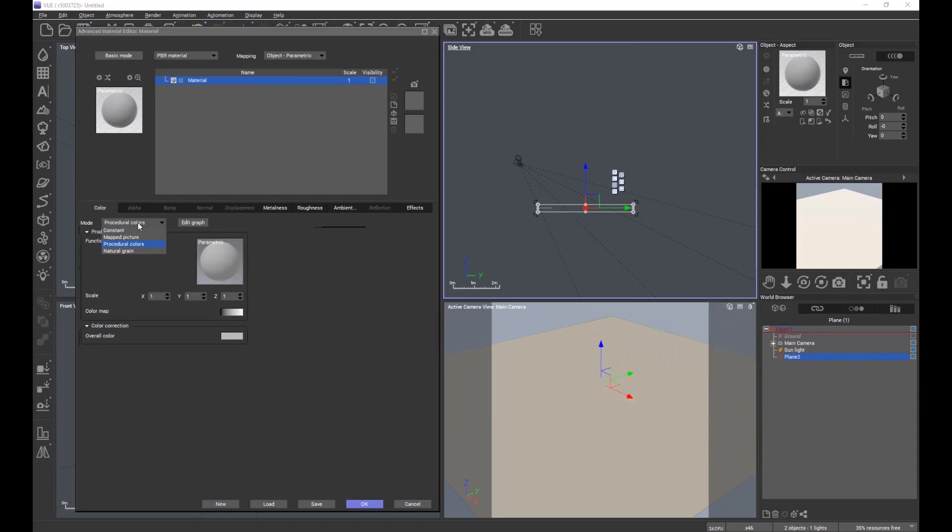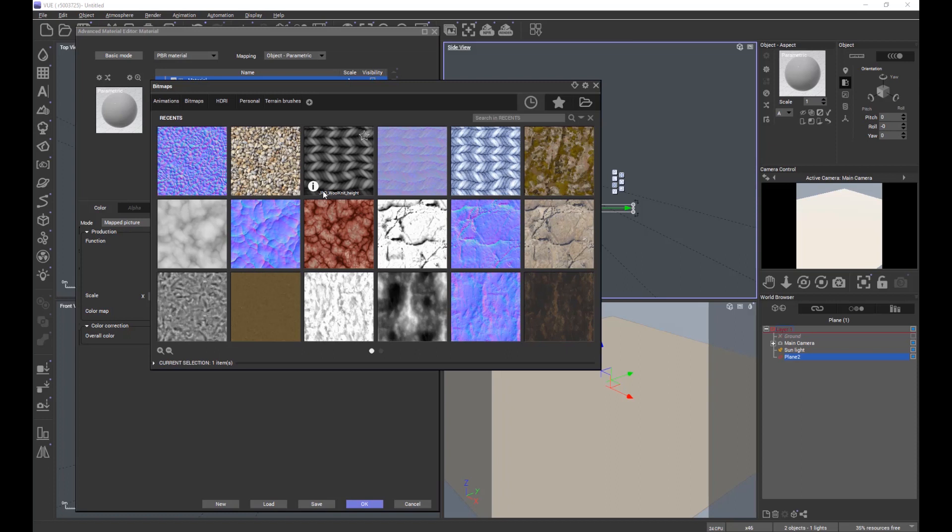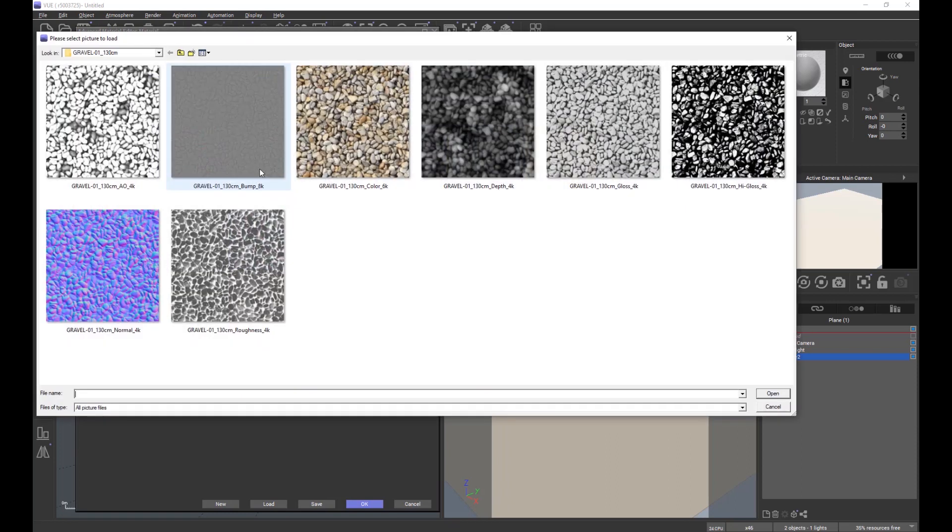The first map we'll apply in this demonstration is the color image. Now, nothing has happened at the moment—I'll explain why in a second.